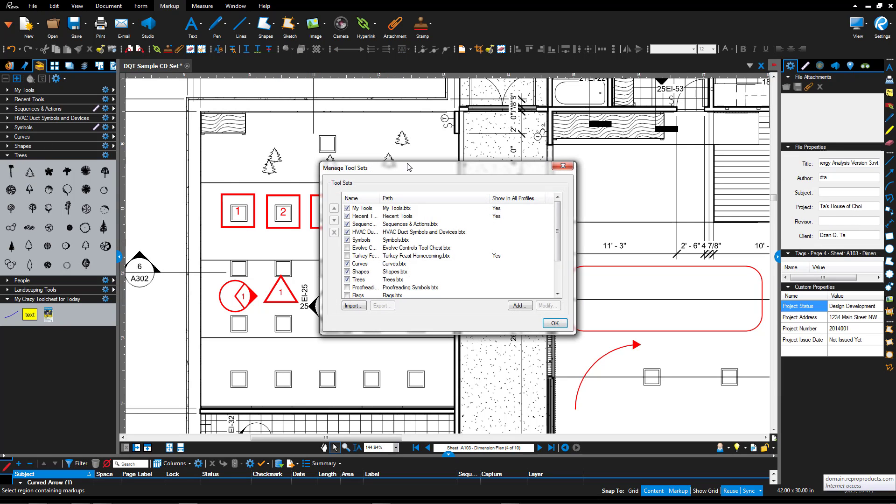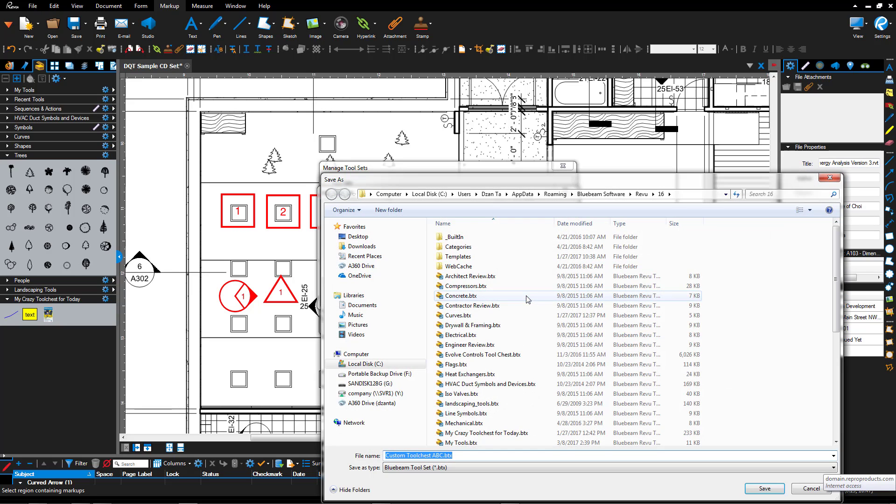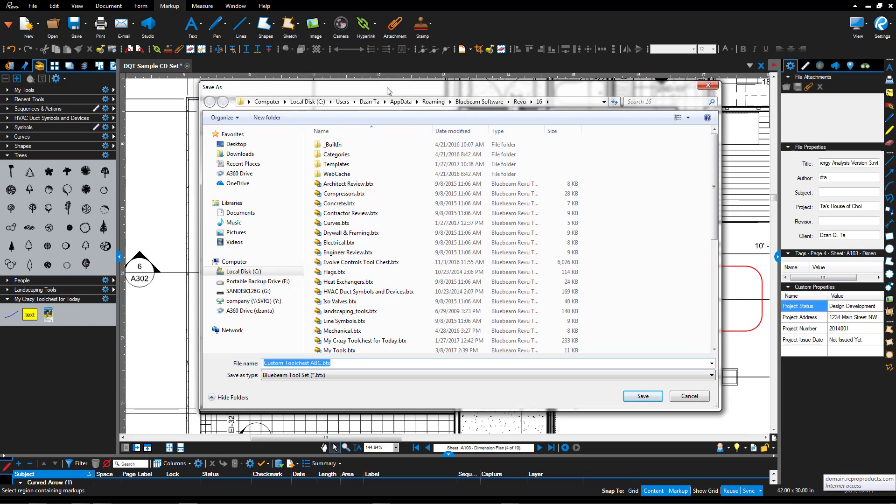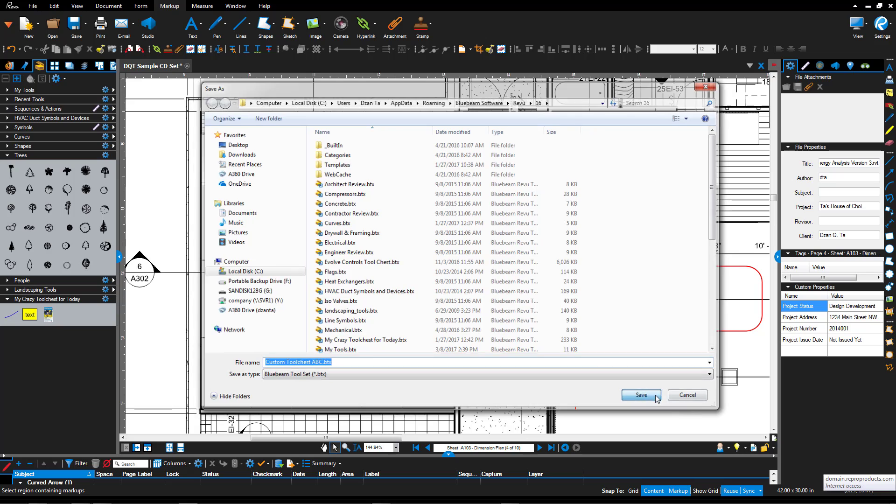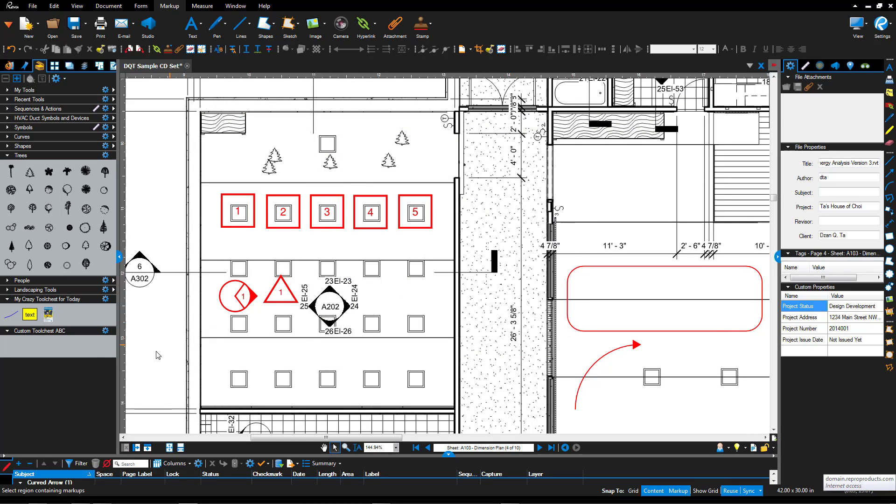Now when we go back to this window, we can also add and create our own brand new one, or create one from an existing one that you already saved and specified the location. And if I create a new one, let's call this one custom tool chest ABC and click OK. It ends up then asking you to specify the name and the location of where you want to place it. So I'll leave it in the default location and I'll hit save.